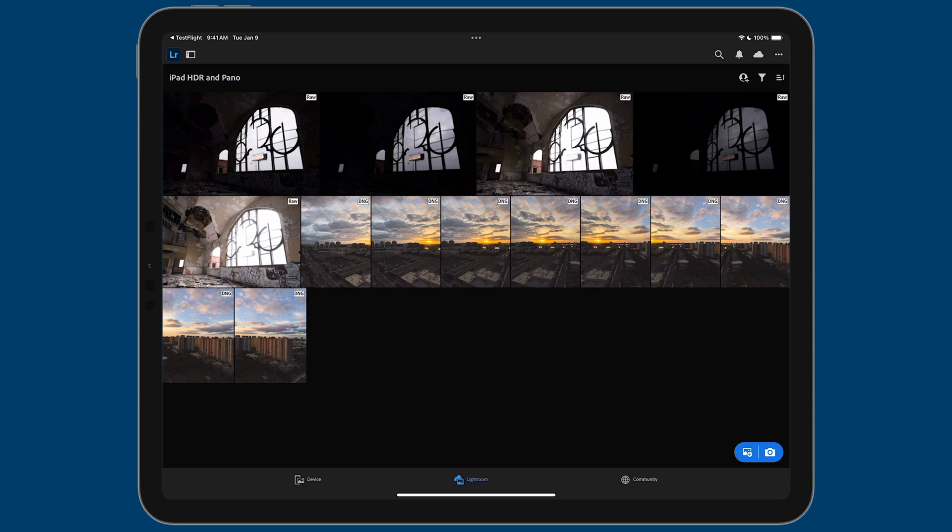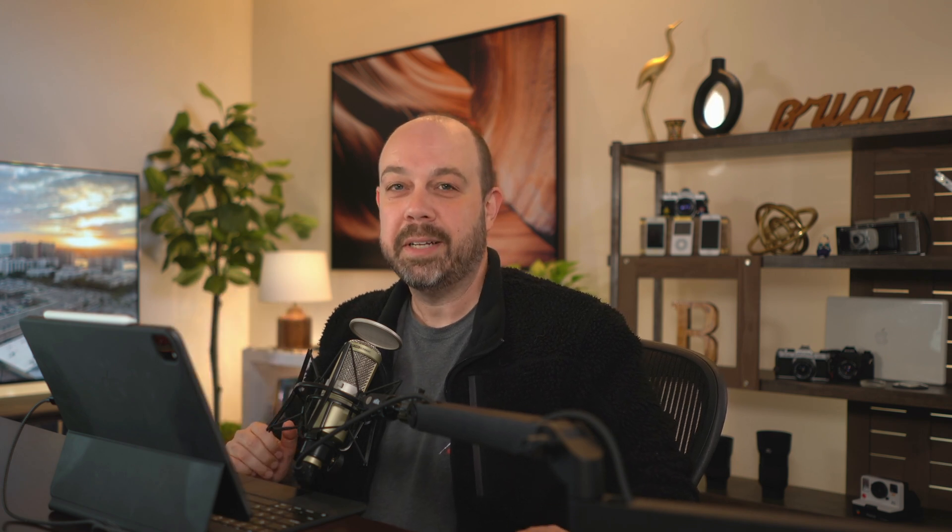So what we want to do is combine these five photos to create a tone mapped HDR photo. Unfortunately, you can't do that on the iPad. If this was on the desktop, this would be a snap. I'd select the five photos, right click, go to photo merge, and then select HDR. And I'd be done in seconds. But fortunately, there is an alternative.